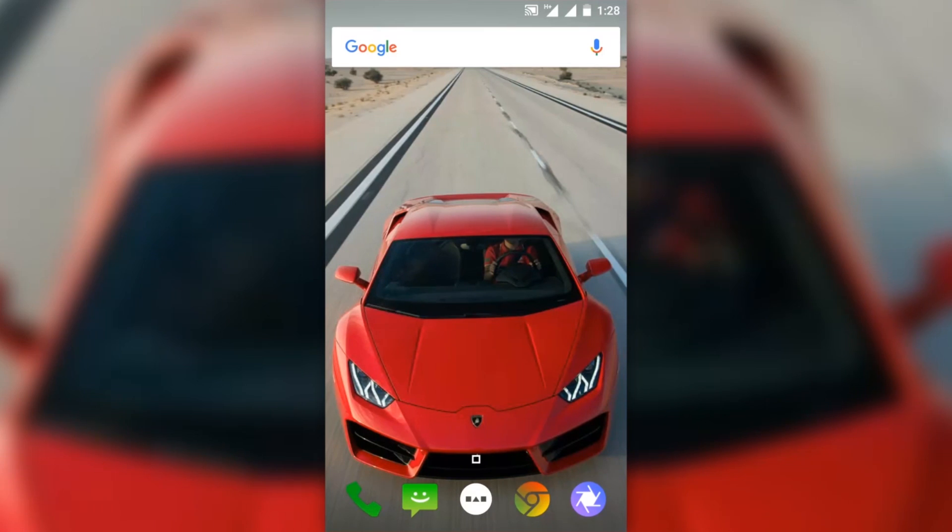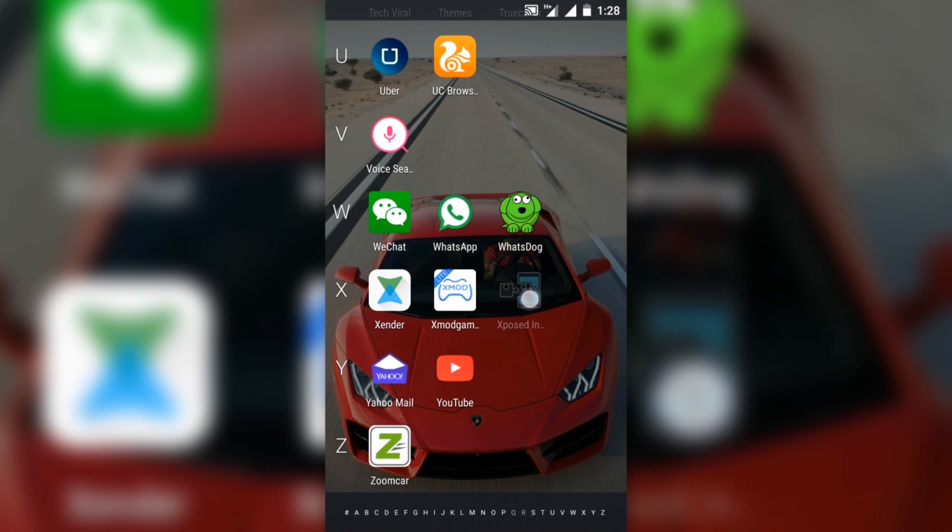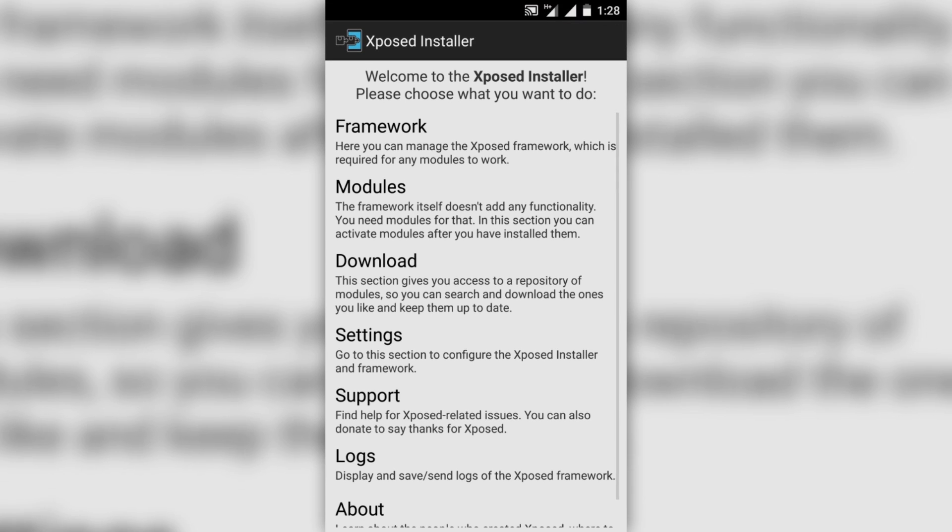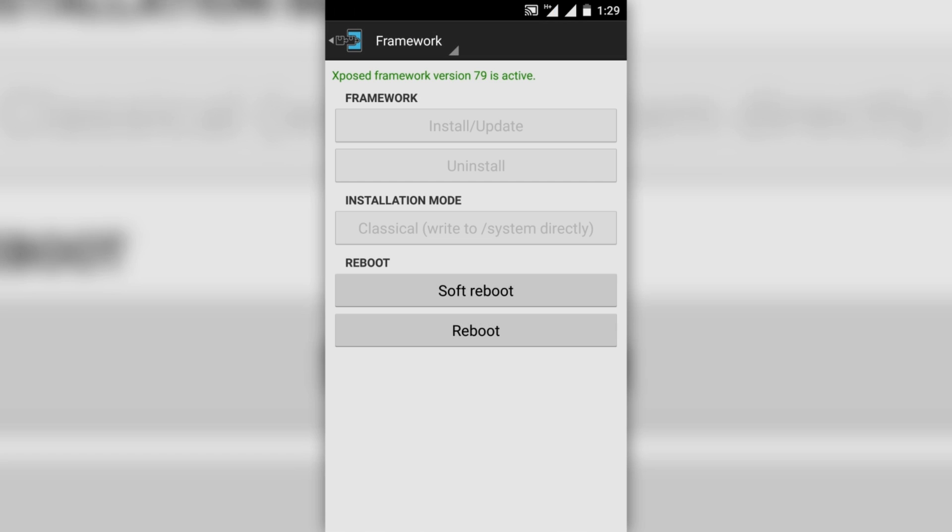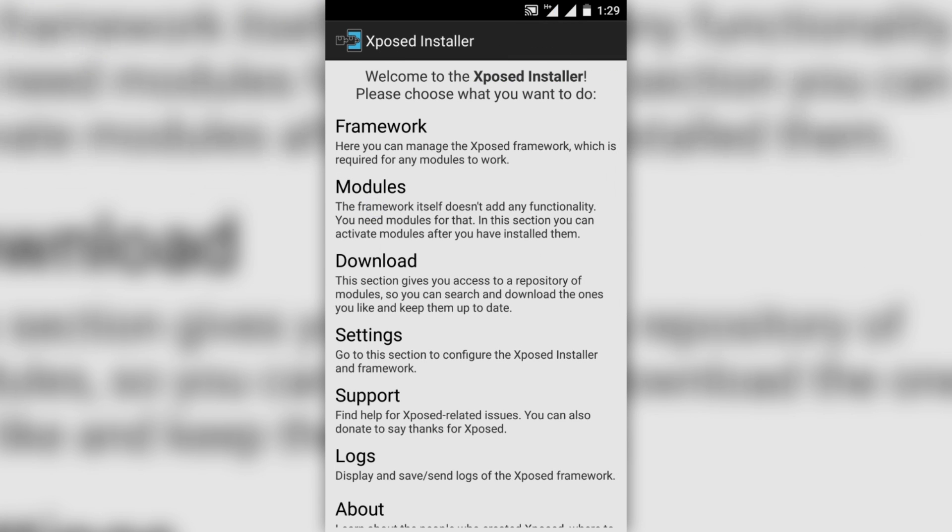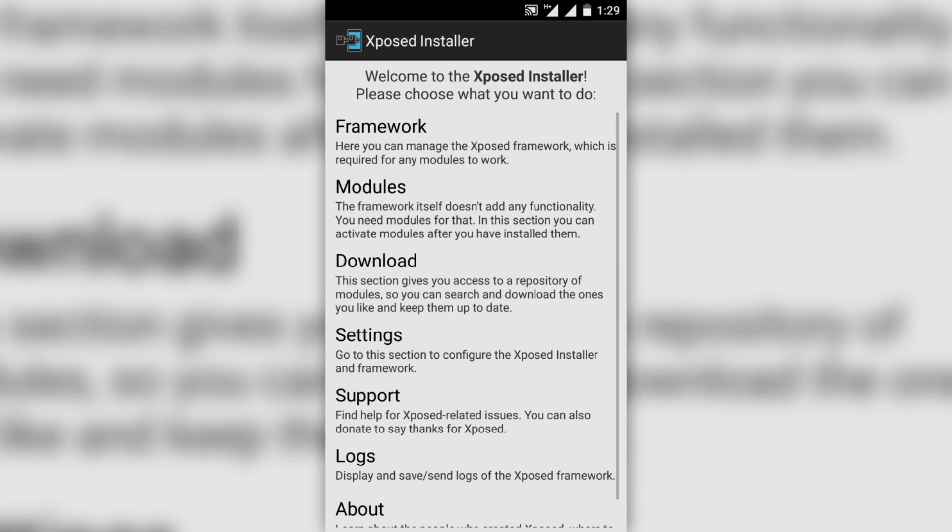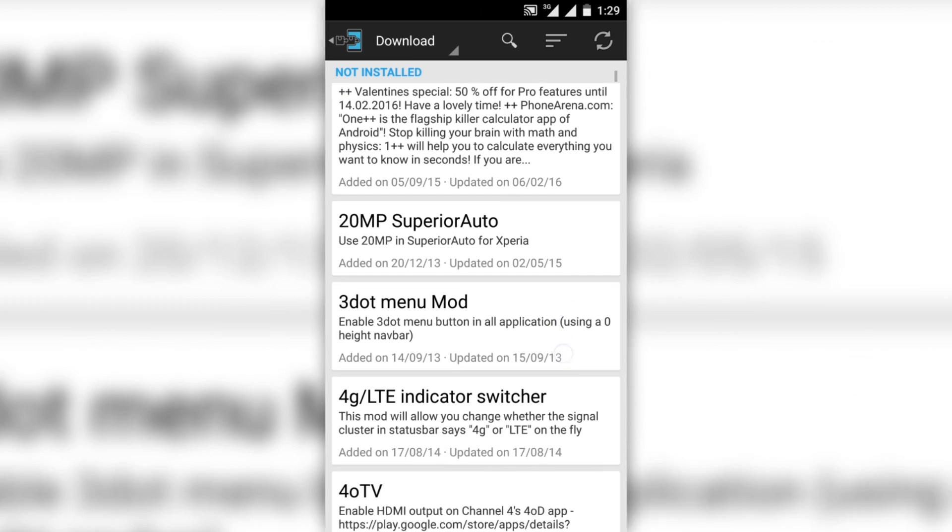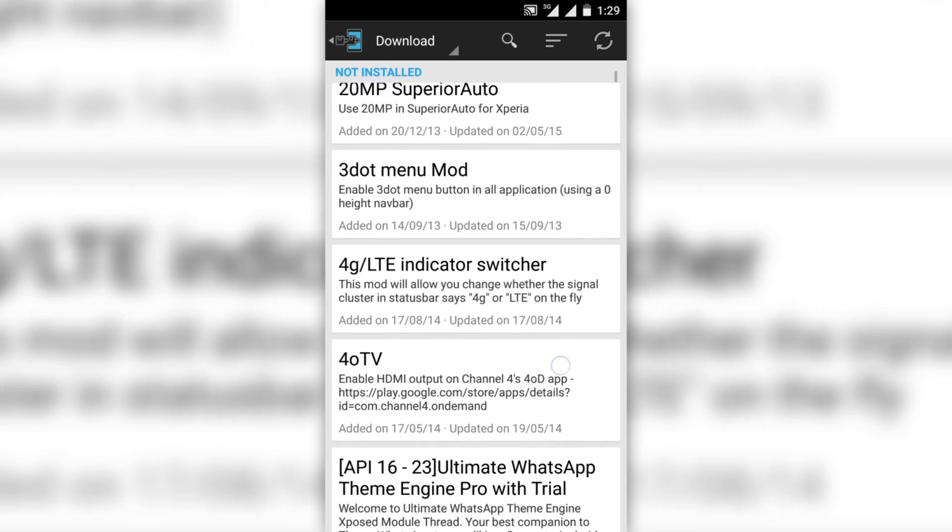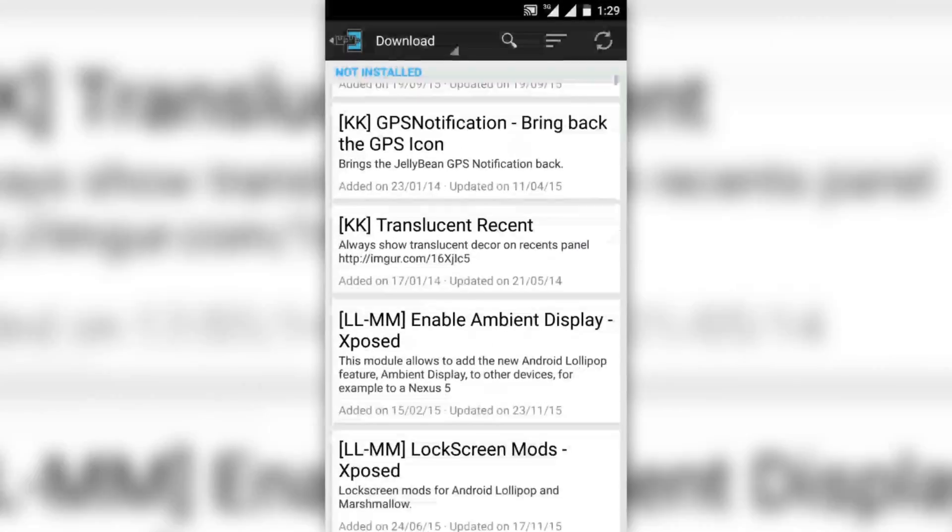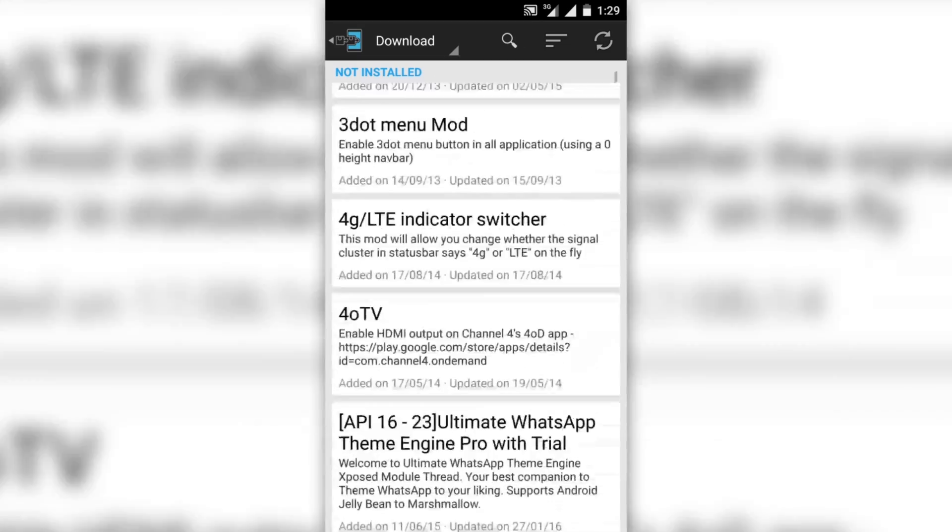After successfully flashing the zip of the Xposed, you will see an Xposed Installer icon in your app drawer. When you open this and click on Framework, you will see Xposed Framework version 79 is active. From here you can manage your modules, download new modules for your Xposed Installer, and you can also update them.